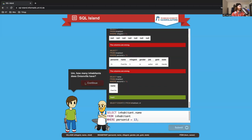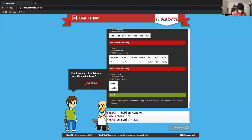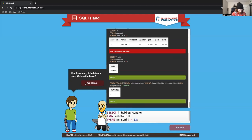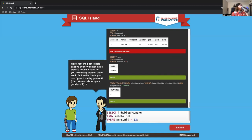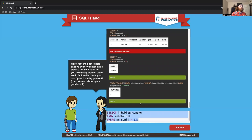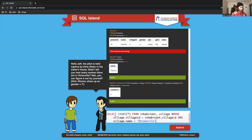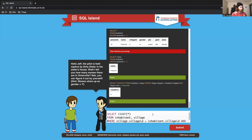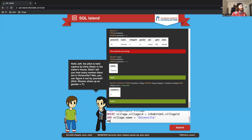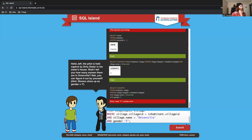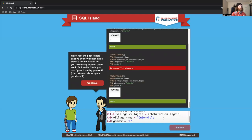So now we're going to grab the number of inhabitants from Onionville. There's eight people in Onionville. We're going to steal the query they gave us and add gender equals female. So there's one female in Onionville.